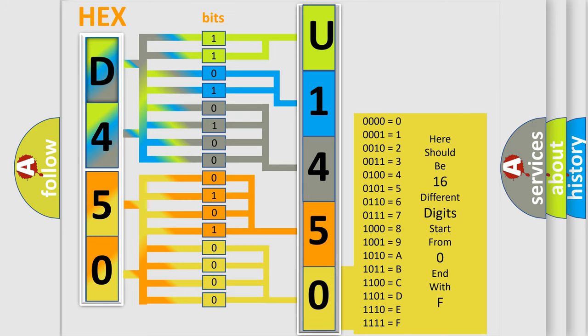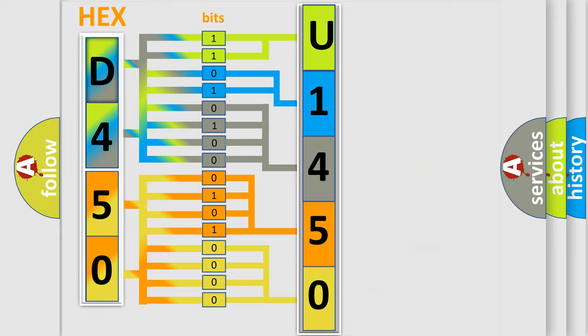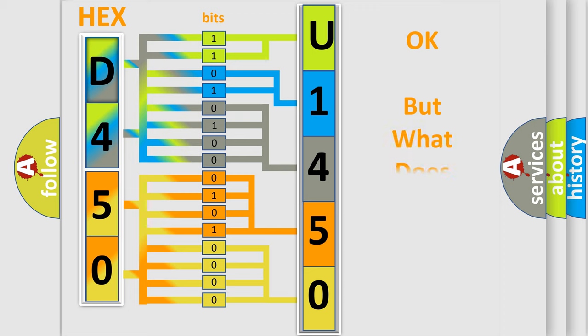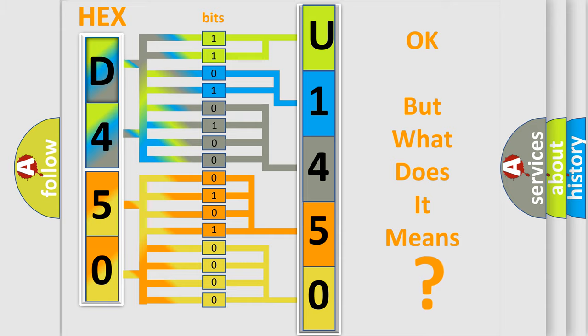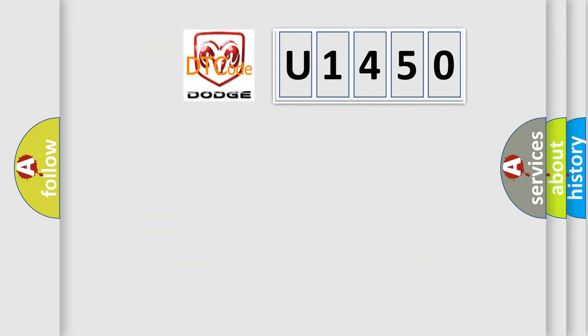We now know in what way the diagnostic tool translates the received information into a more comprehensible format. The number itself does not make sense to us if we cannot assign information about what it actually expresses.